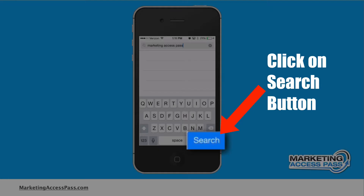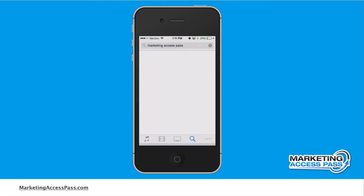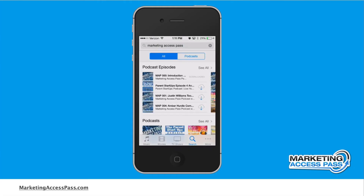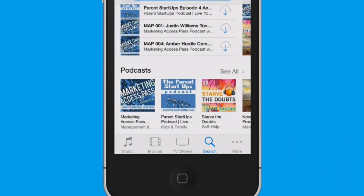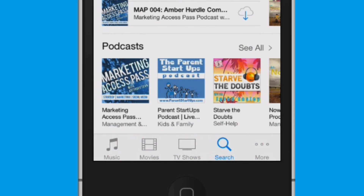Once you're done with that, go ahead and click the search button. From here, you're going to see that there are all these podcasts available. These are individual episodes. You want to scroll down to where the podcast itself is.